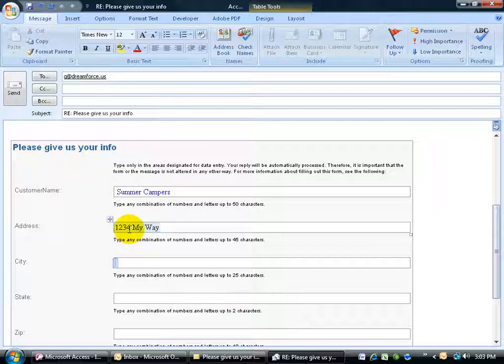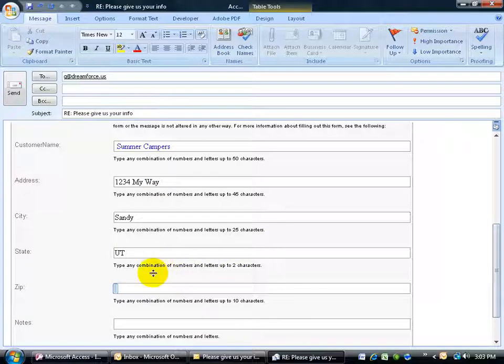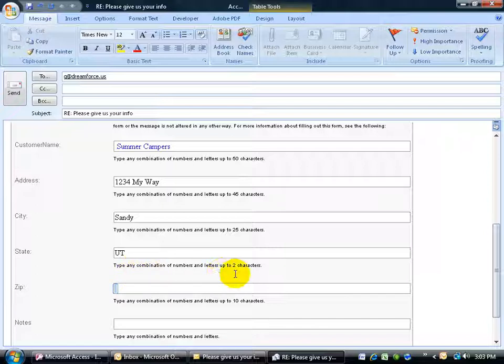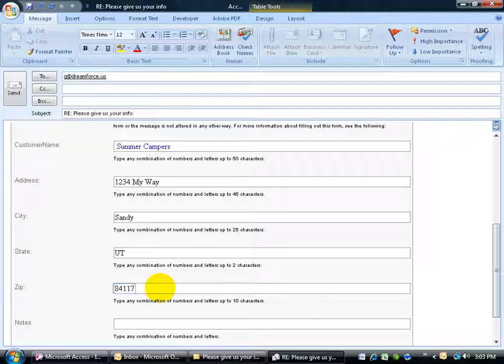my, way, could be the address, the city, Sandy, State, Utah, UT, zip code. And you'll notice below each field, it tells you how many characters that we want to have accepted into this field that you're going to type in. It says right here, for the state, just two characters, please. And then for the zip, eight, four,